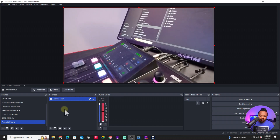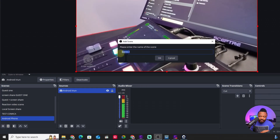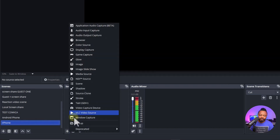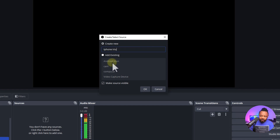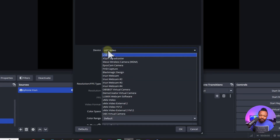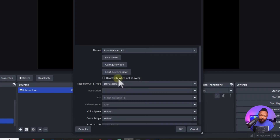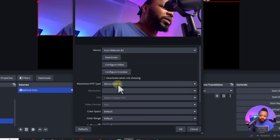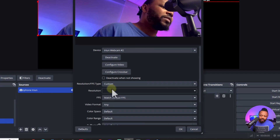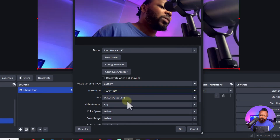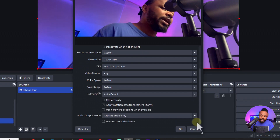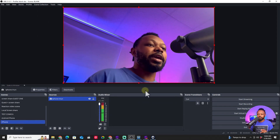For the second camera, create a new scene called 'iPhone,' add a Video Capture Device source named 'iPhone iRayun,' go to Device and select iRayun Webcam 2. Set Resolution Type to Custom and choose 1920x1080 — or 4K if you prefer. Leave everything else as is and hit OK.